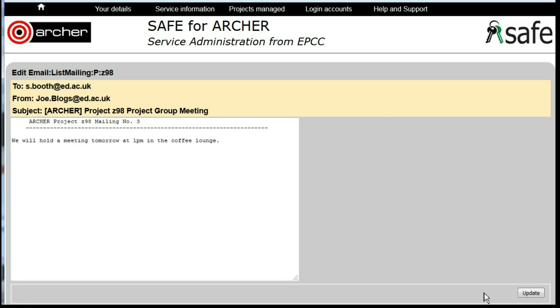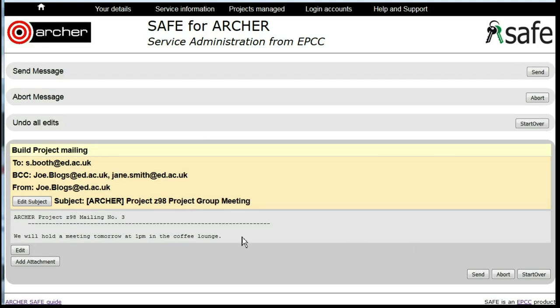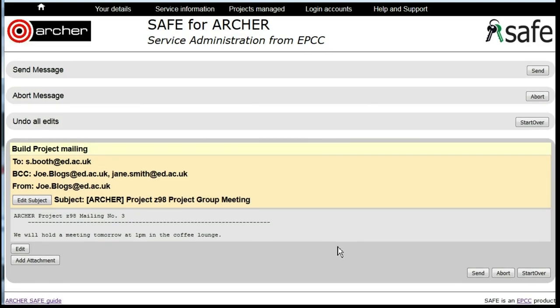Click on Update and then when you're ready click on Send to send your message to all members of the project.